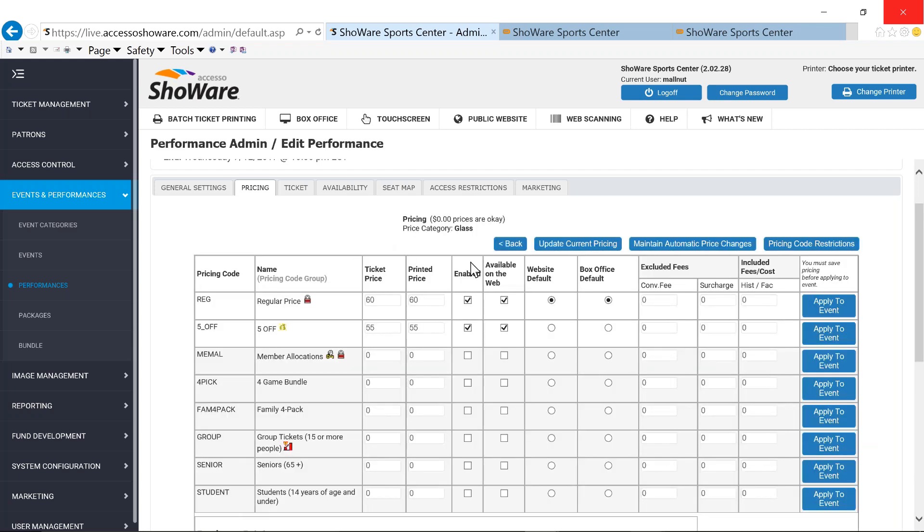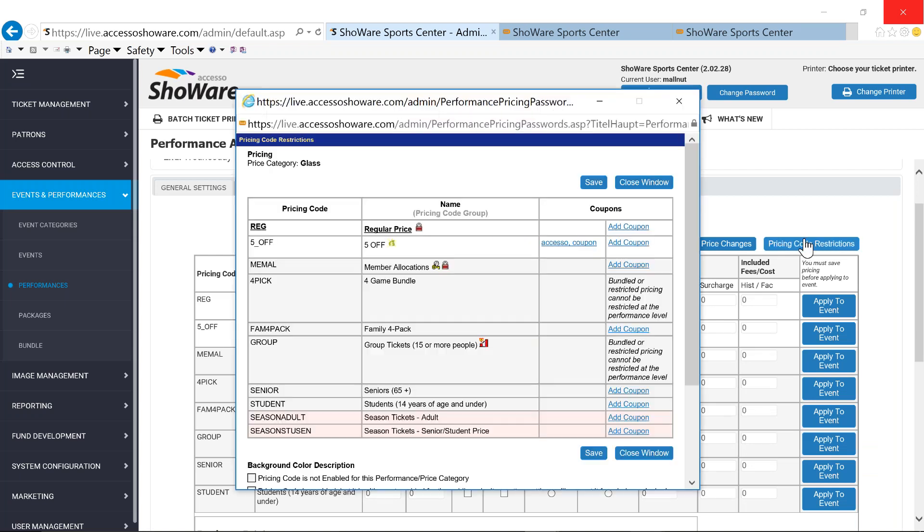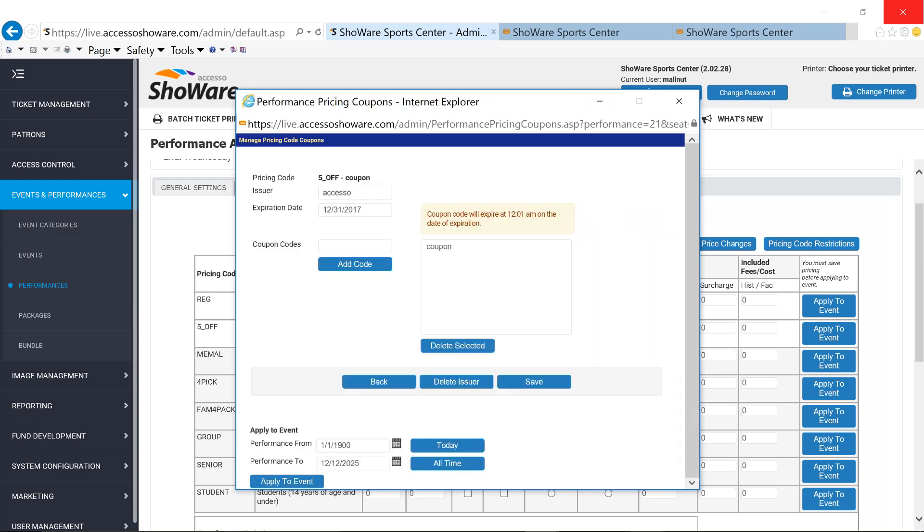Also under our pricing, under the pricing section, is our price code restrictions. Price code restrictions, AKA coupons. I have a coupon set up. It's a $5 off coupon. You can set up an expiration date. So if you're working with somebody for a particular coupon, maybe this is just a one-week coupon. That's it. And then at the end of that week, that coupon will completely disable and no longer be valid for any of your fans that are trying to utilize it, either in your box office sale or online.